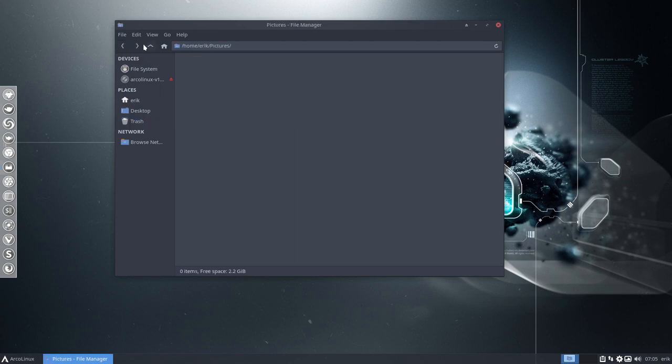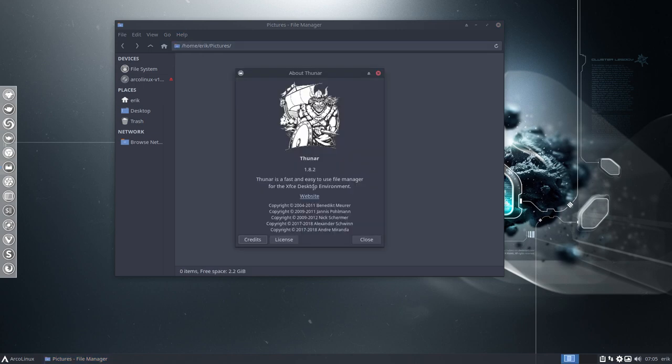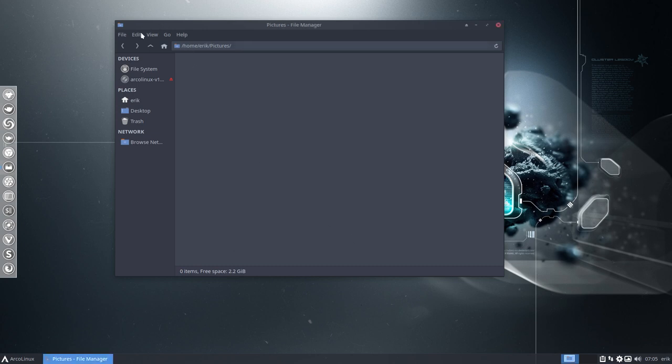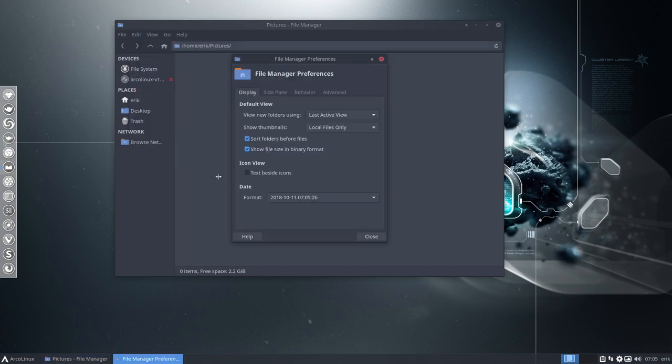That option has been turned off by the XFCE team. In the previous version, so we're now working on version 1.8.2, version 8.1, the previous version, we did not have this option.